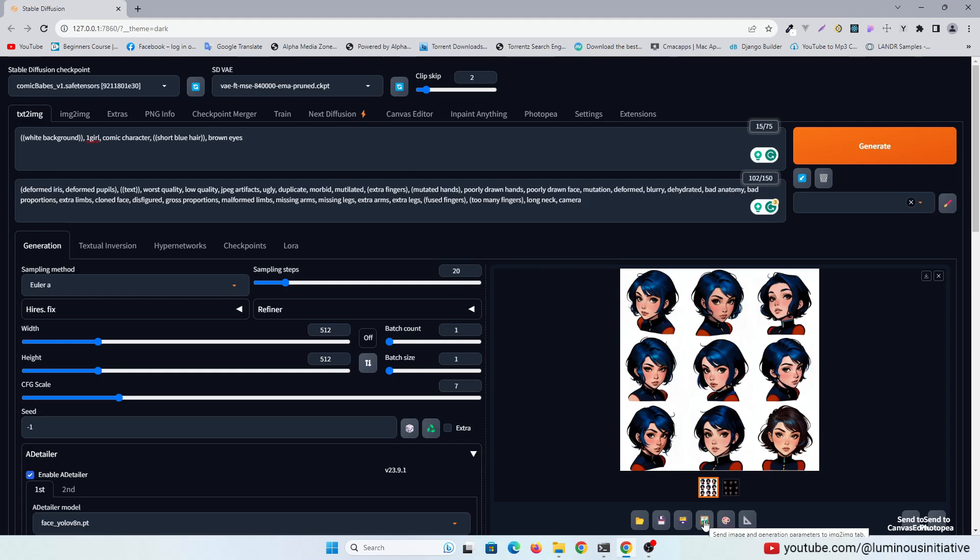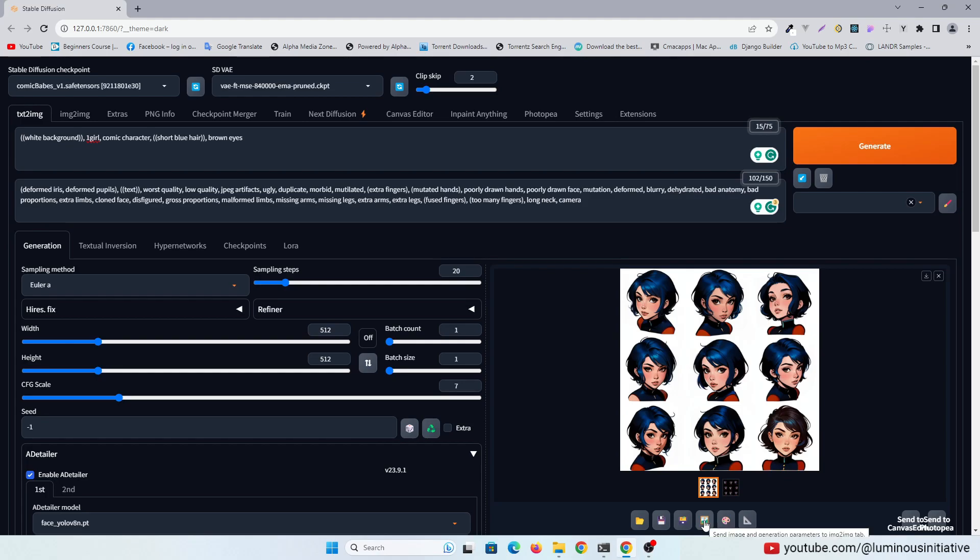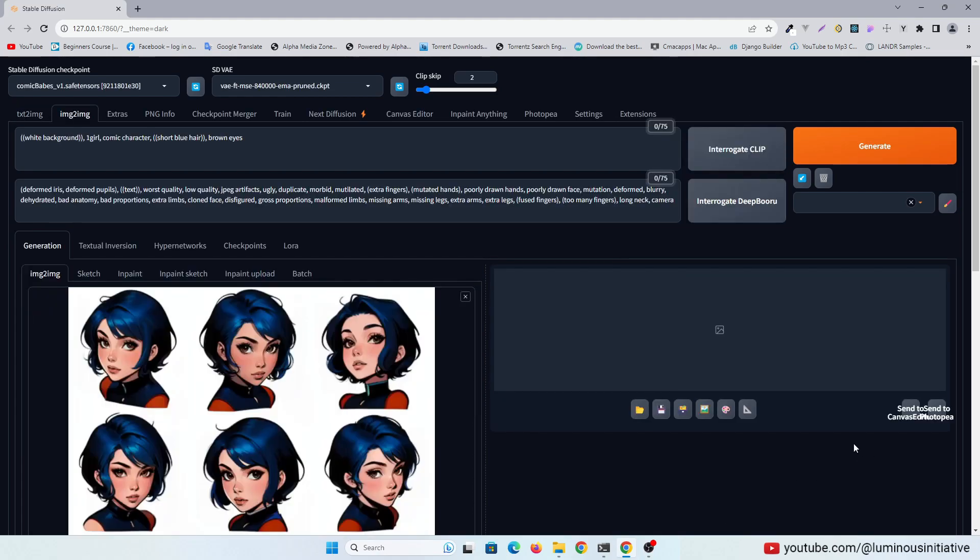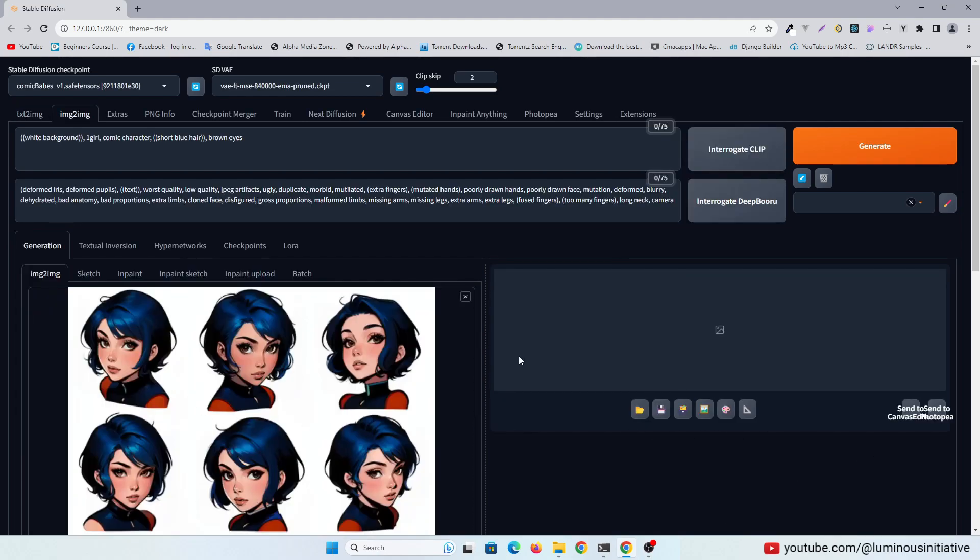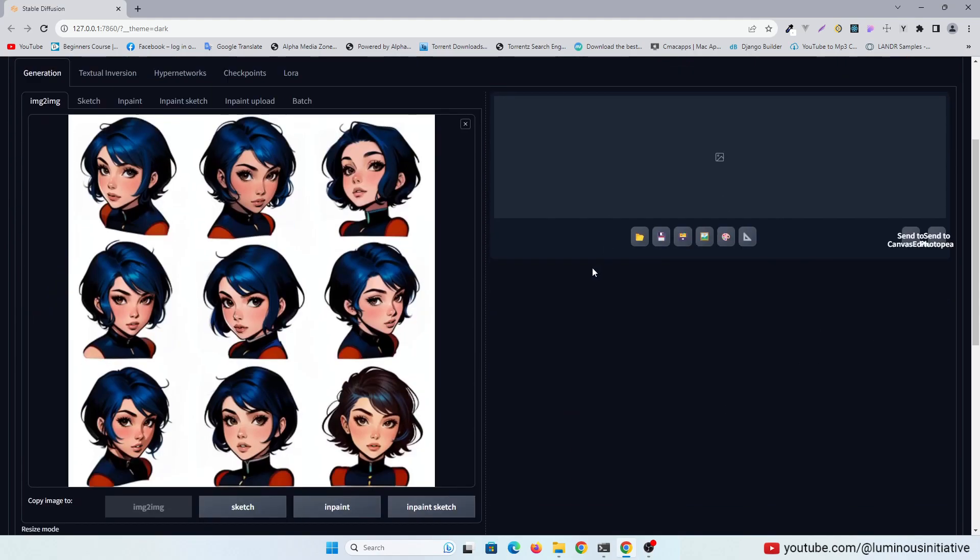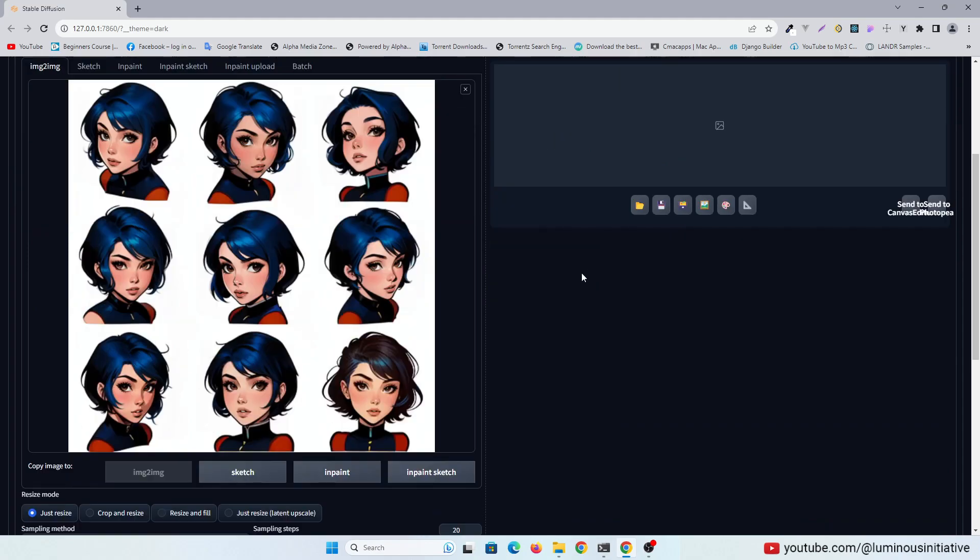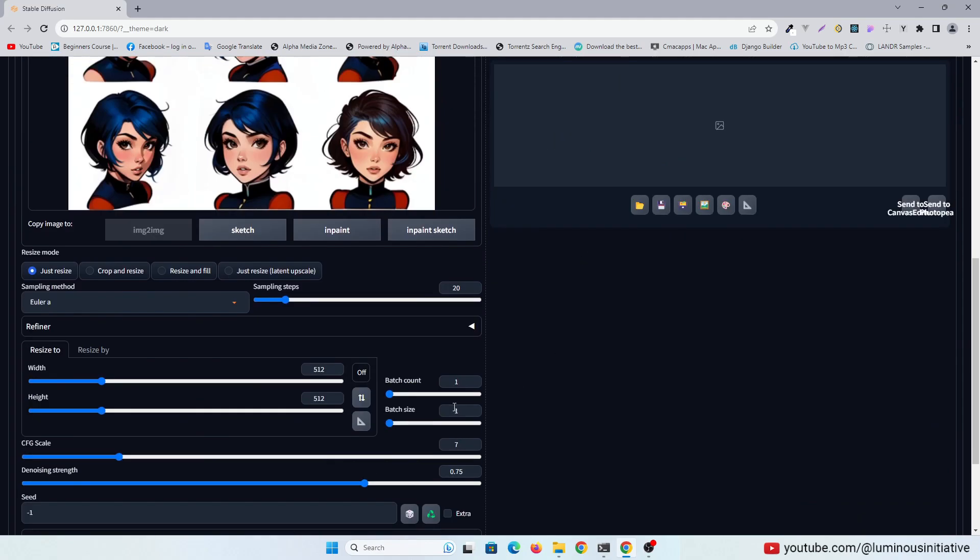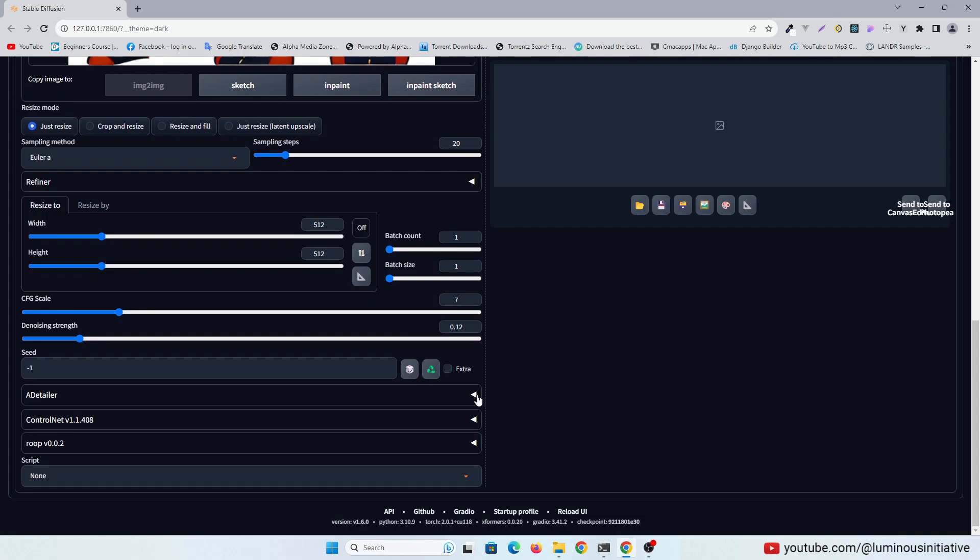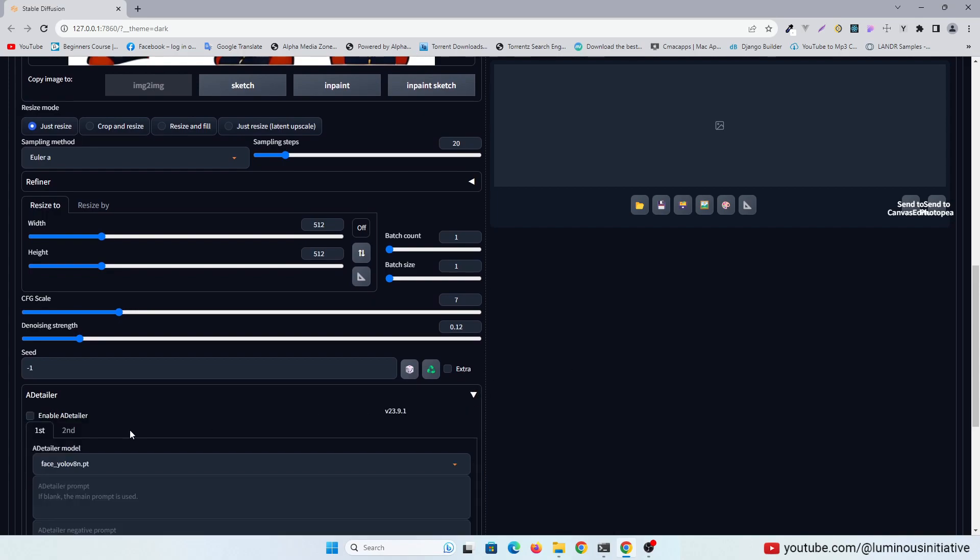Let's send this into the Image to Image tab. I will upscale this image, so I set the denoising strength to 0.12. I am keeping the After Detailer enabled here also.